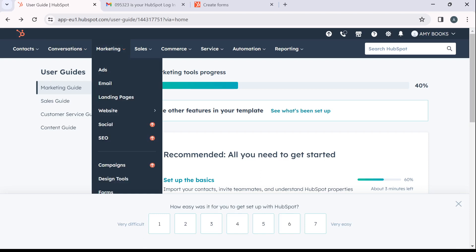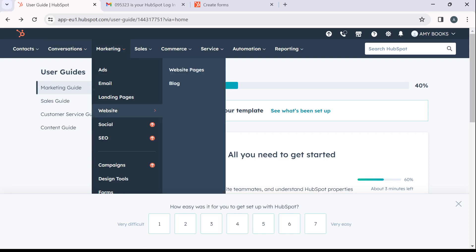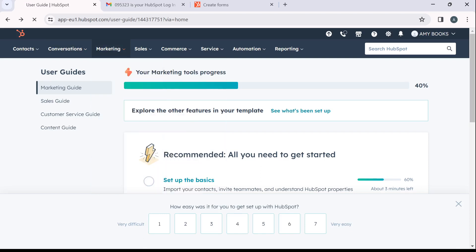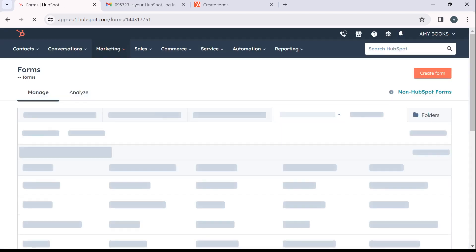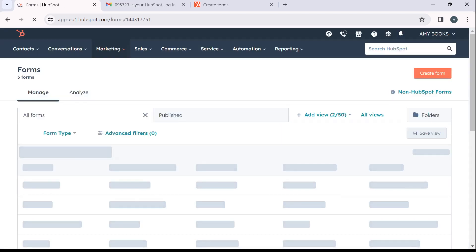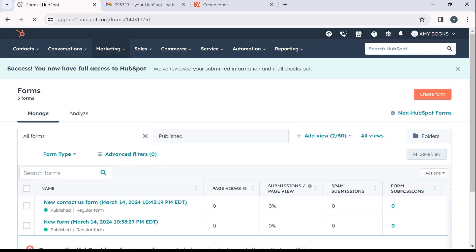Go ahead and click on marketing and you have an extended menu that says ads, email, landing pages, websites, social, SEO, campaigns, design tools, and forms. Now click on forms because we want to create a form, right? So it's going to take you to the forms window.